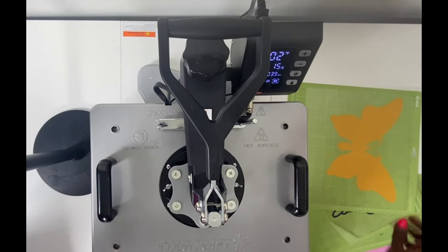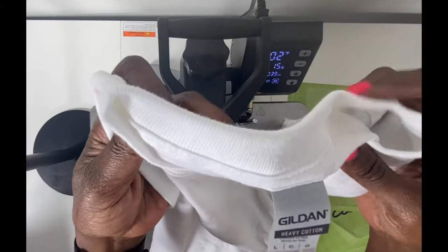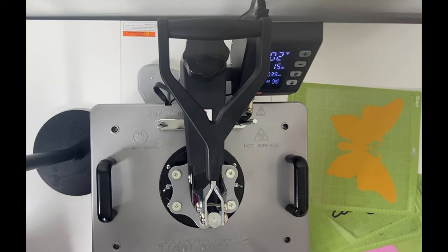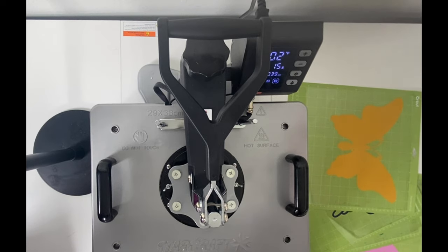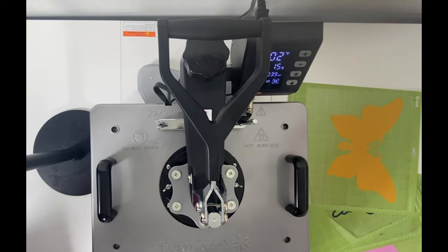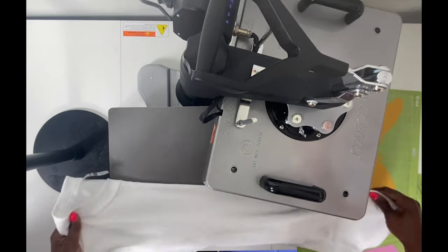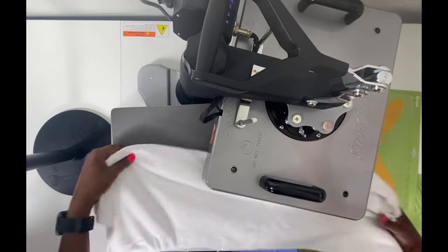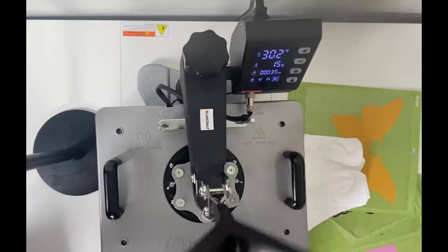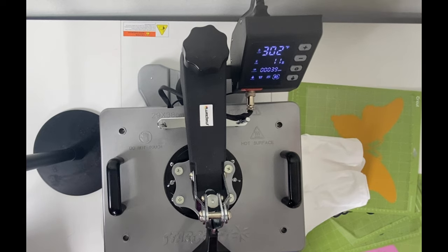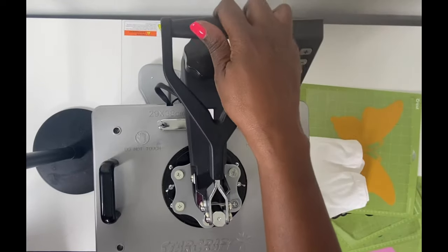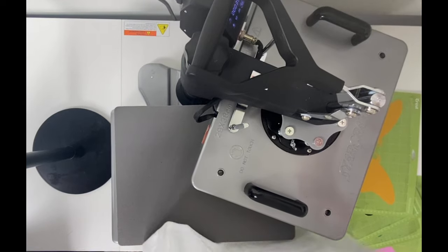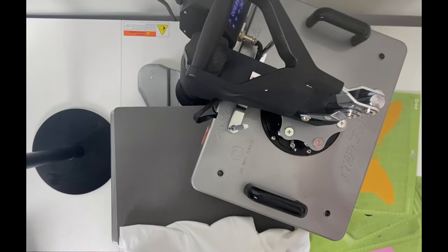I have my four mats and my white 100% Gildan heavy cotton shirt. I'm going to do a pre-press on my shirt. I'll fold my shirt in half and press it for about five seconds. My heat press is set to 302 degrees, and I'm using the Starcraft 8-in-1 swing away. I'll get a good crease down the middle.